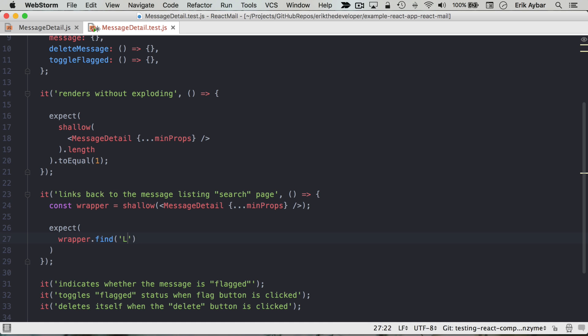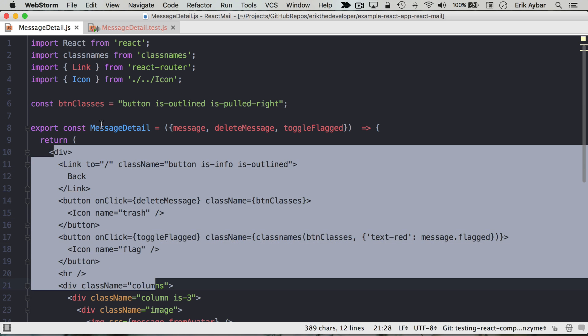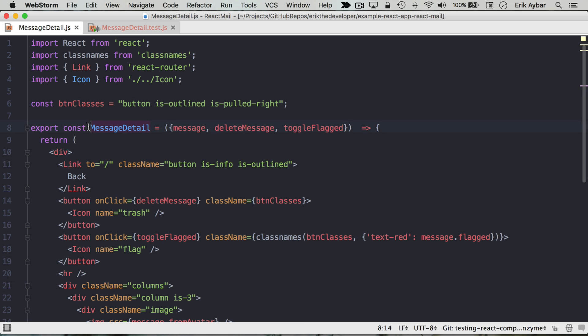So in our case, we're going to use a string. I'm going to find a link, and what that does is it's going to look within the tree of message detail. It's going to look for a component link that's case-sensitive, and that's what we've imported here from react router.